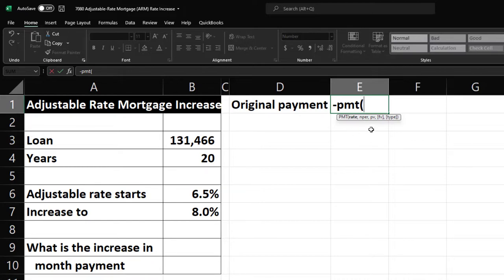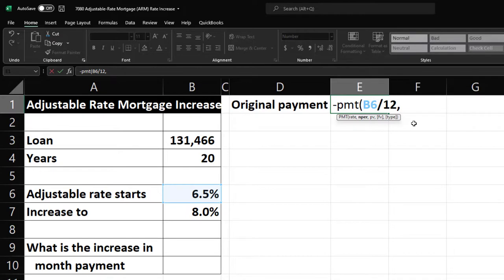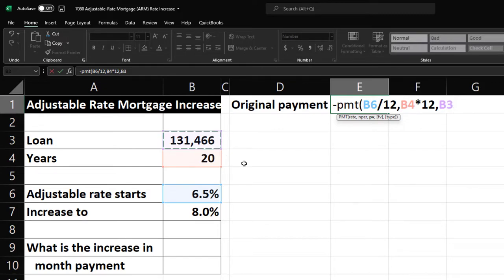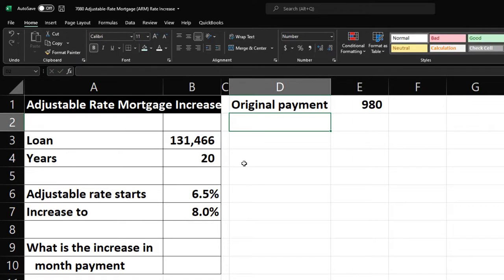We'll put negative PMT. The rate is 6.5% — that's a yearly rate, so we divide it by 12 to get the monthly rate. Remember, whenever you hear 'the rate,' it's always a yearly rate, because that's how we talk about rates — if you talked about them in days or months, they'd be small and not easy to communicate. The number of periods is 20 years, and we want it in months, so 20 times 12. The present value is $131,466 — that's the loan balance at the point in time when the rate would change. That gives us $980 for the original payment.